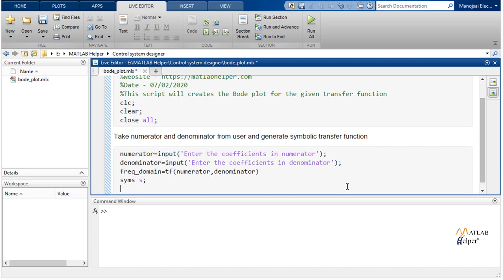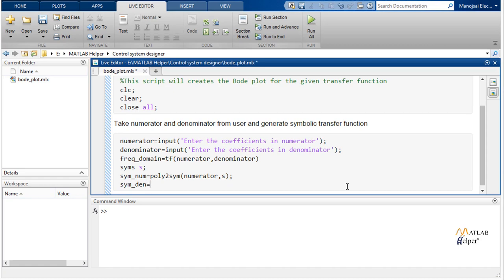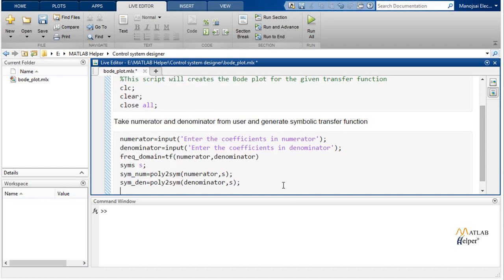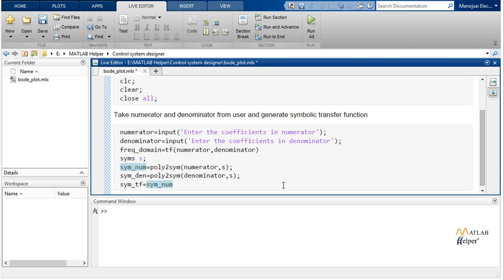Now we convert the transfer function variable into a symbolic variable in terms of s. We create a symbolic variable s, then convert the polynomial numerator to a symbolic numerator using the poly2sym function. Similarly for the denominator: sym_dn = poly2sym(denominator, s). We then divide the symbolic numerator by the symbolic denominator to get the symbolic transfer function: sym_tf = sym_numerator / sym_denominator.